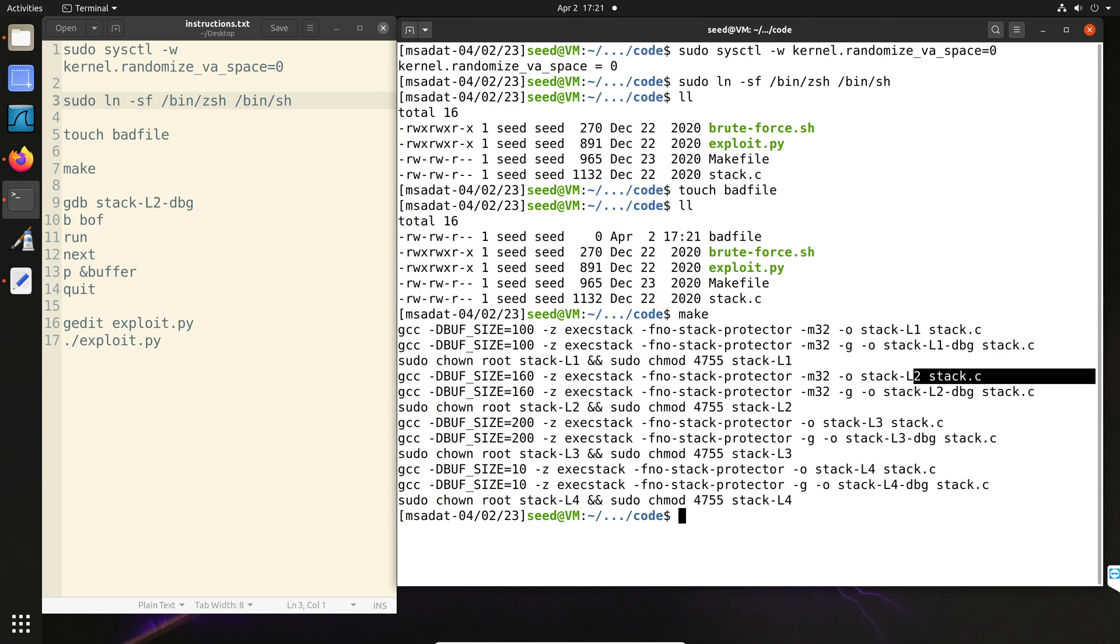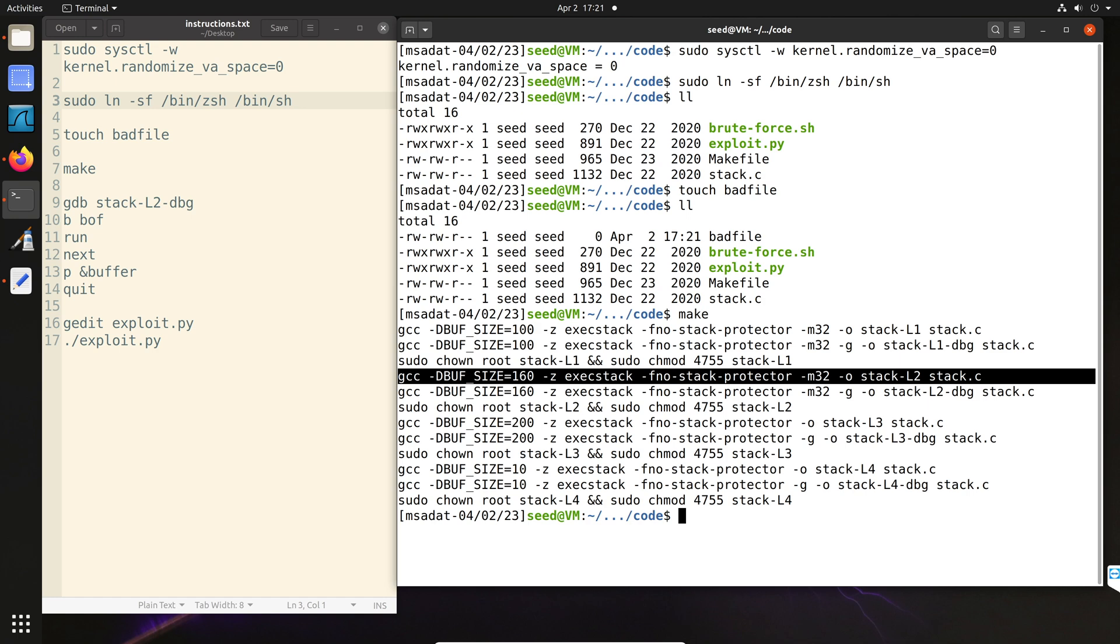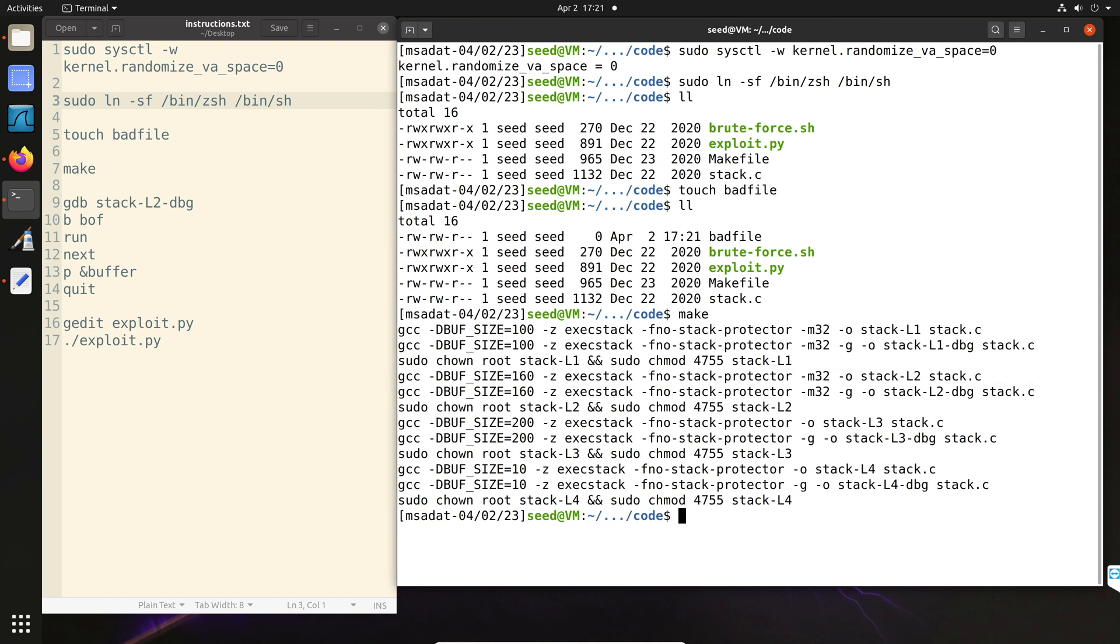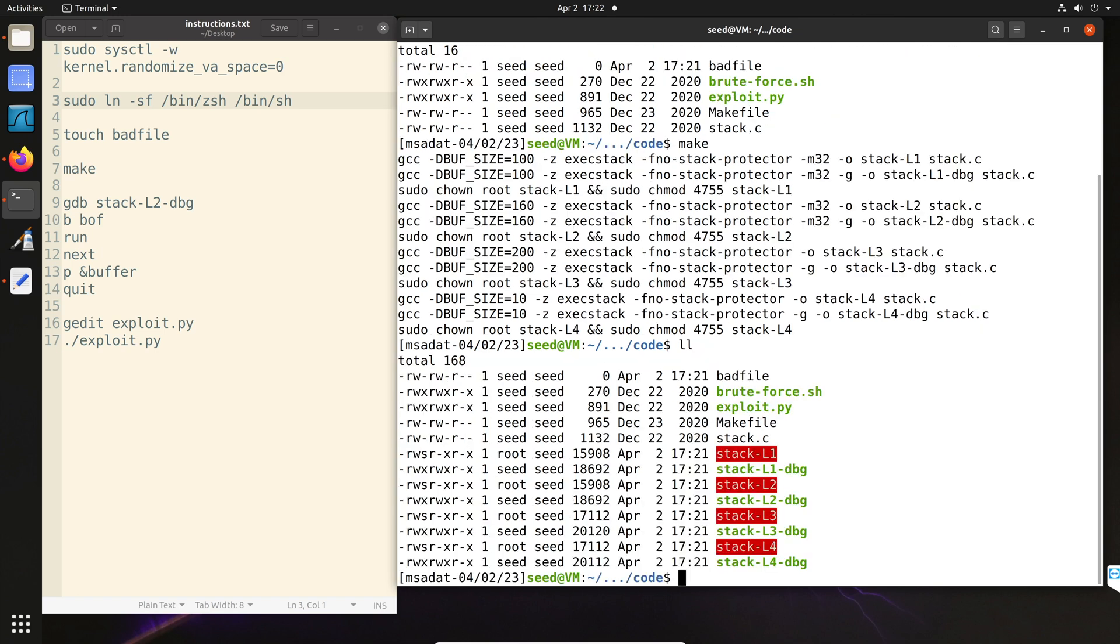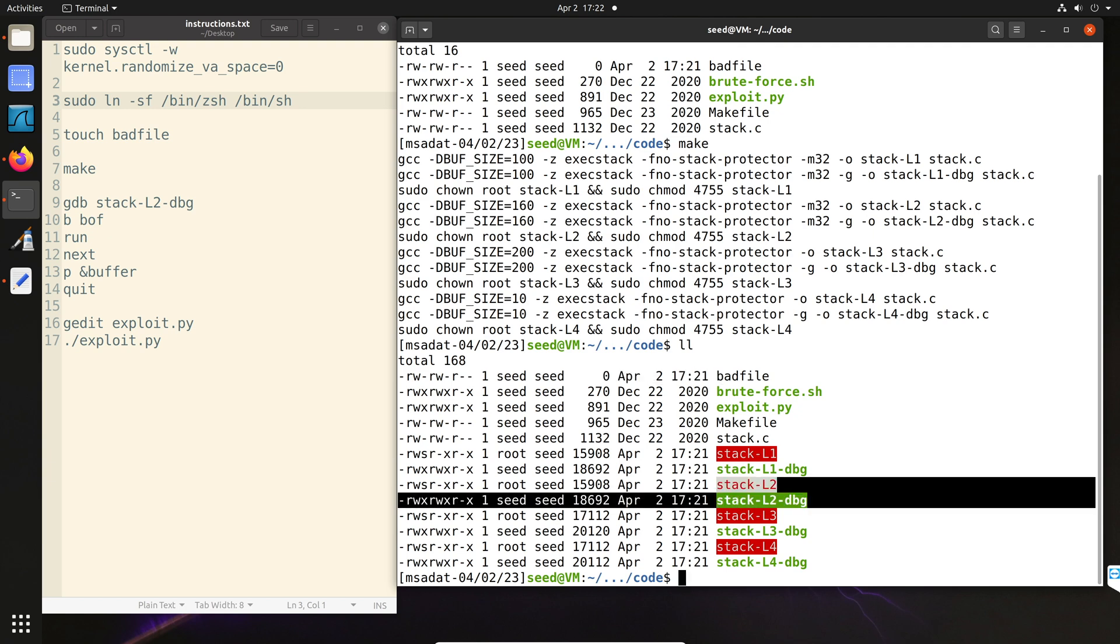So it generates files for all four levels because we are working on level two. You can see we have the level two of that program. And also the commands have already converted the program to a setuid file. So we don't need to basically do anything. Now again, if your instructor has given you a different value, you will need to make changes inside the make file. I am using the default values here.